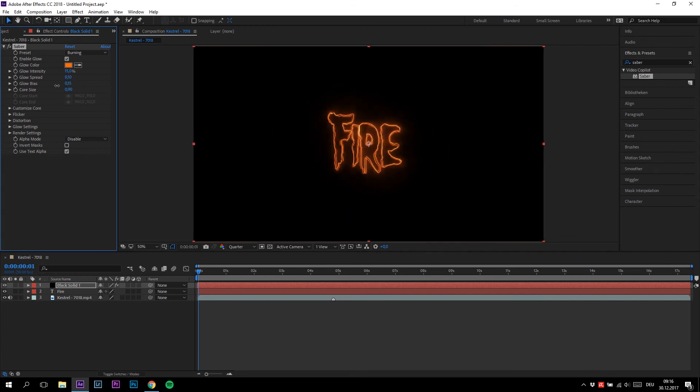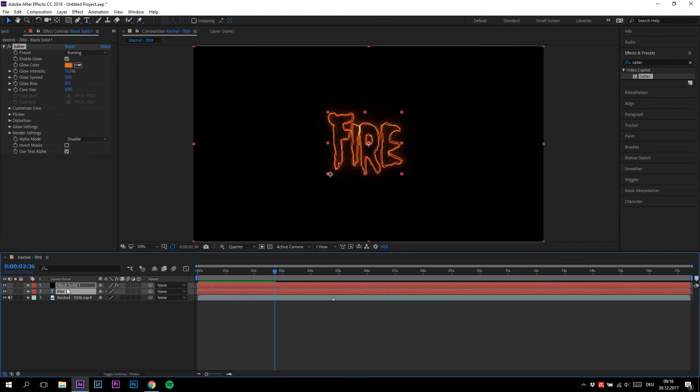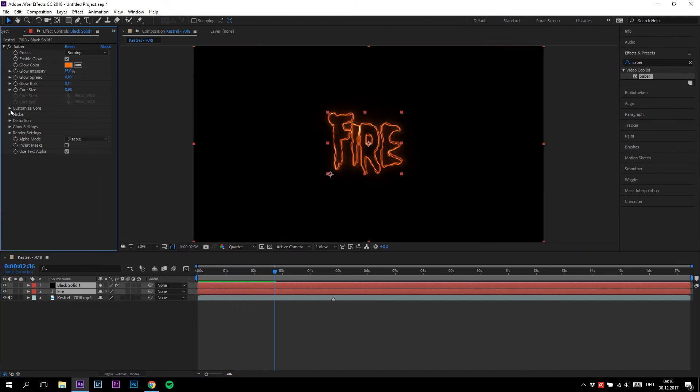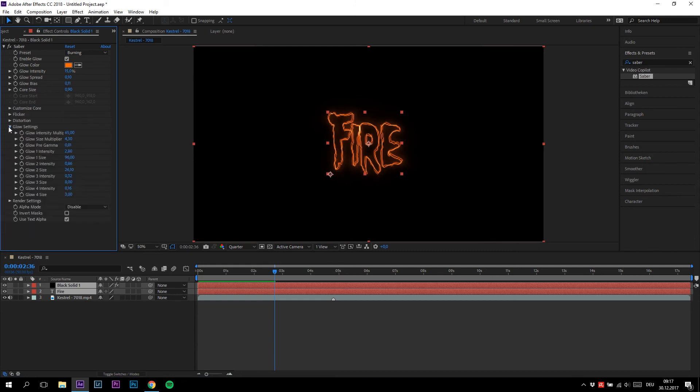So yeah, this is how the effect should look. You can also play around with those other settings because there are a lot to create your own style.